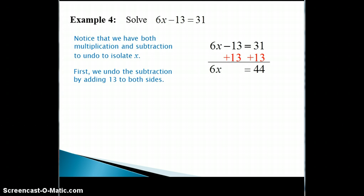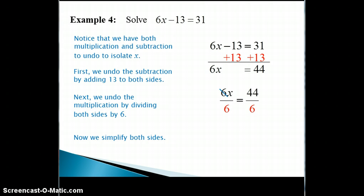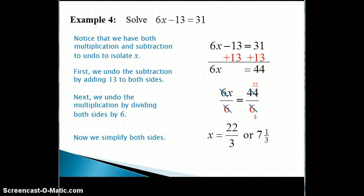This gives us 6x on one side and 44 on the other. Now we're ready to undo the multiplication by dividing both sides by 6. We simplify both sides, which includes reducing the fraction on the right side, and we obtain our solution of 22 thirds, or we could write that as the mixed number 7 and 1 third.